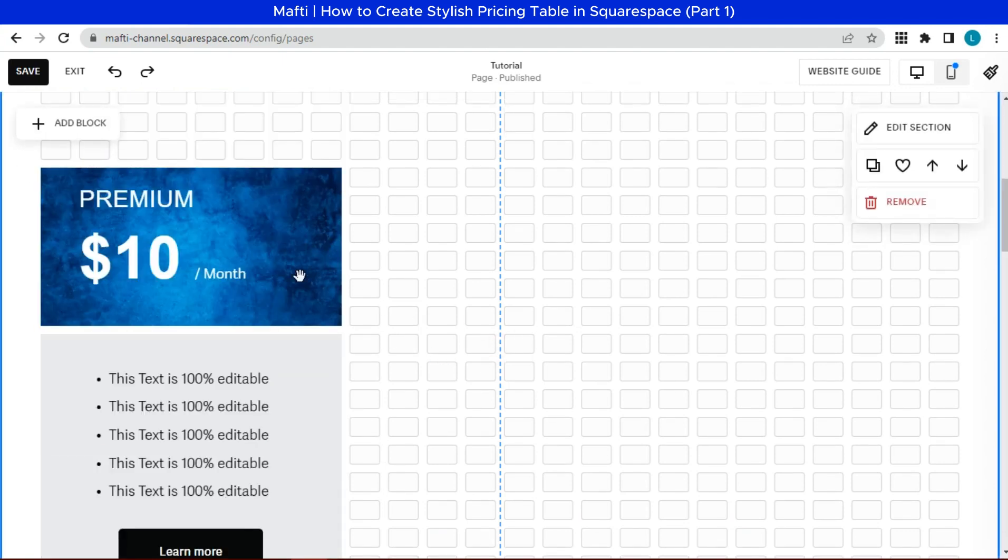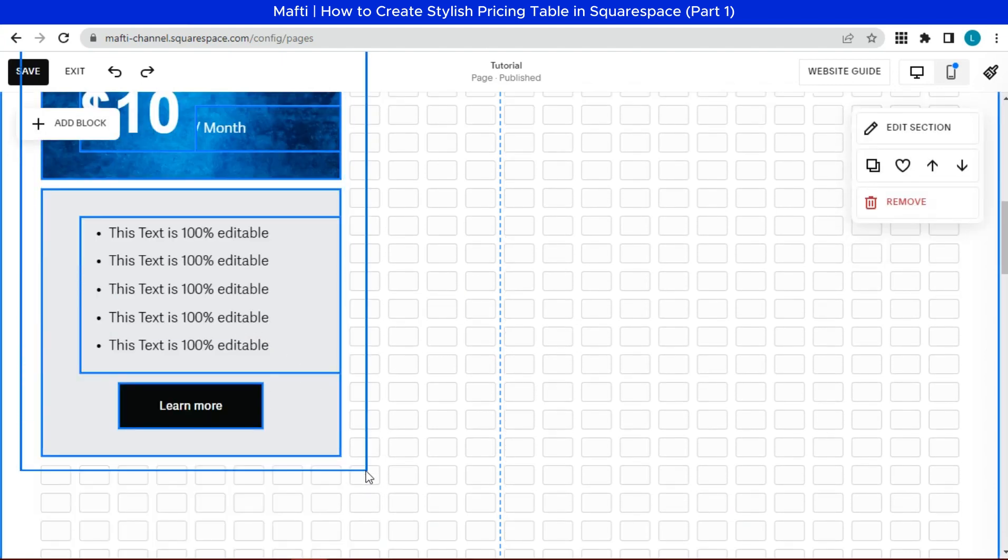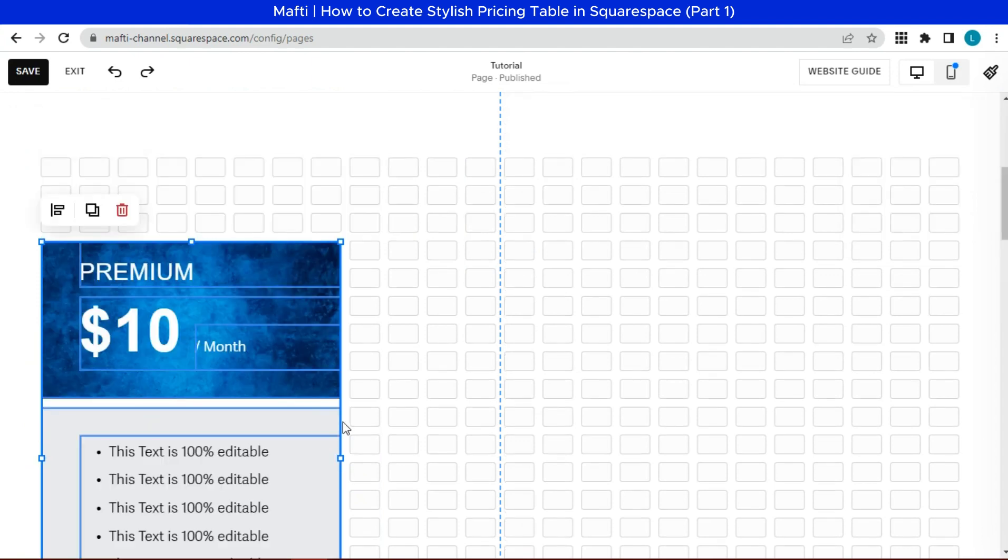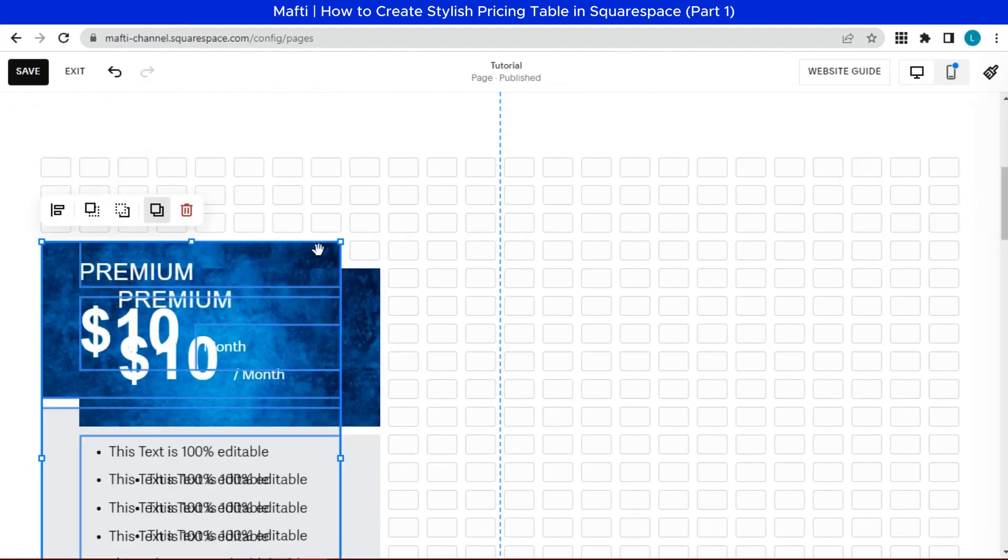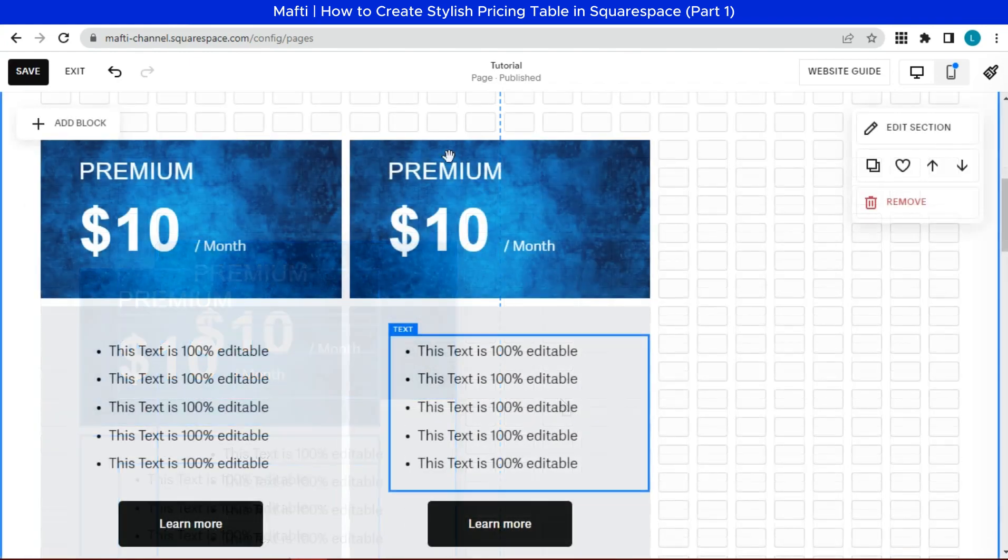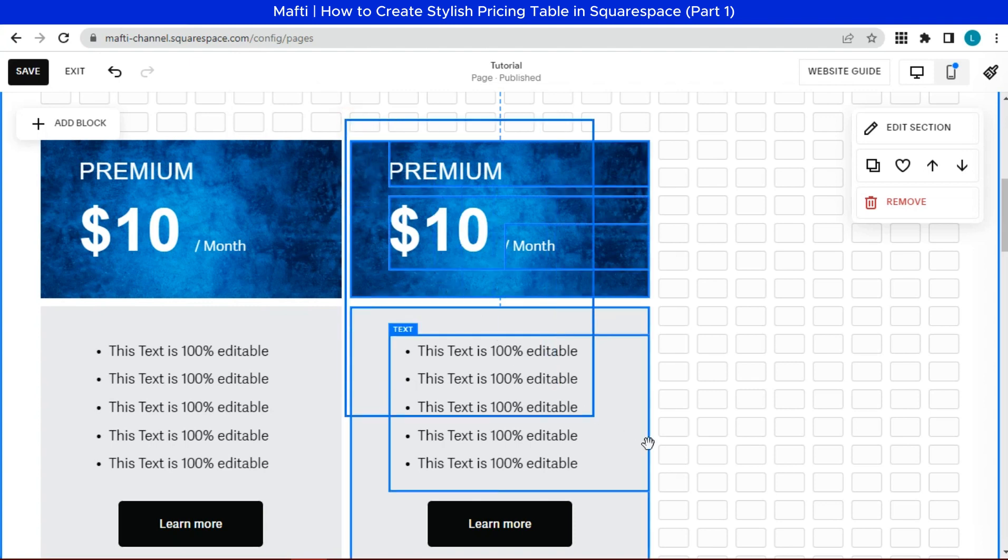Next, select all blocks. Click duplicate. Move the duplicate results to the side. Do the same until we have three columns of prices.